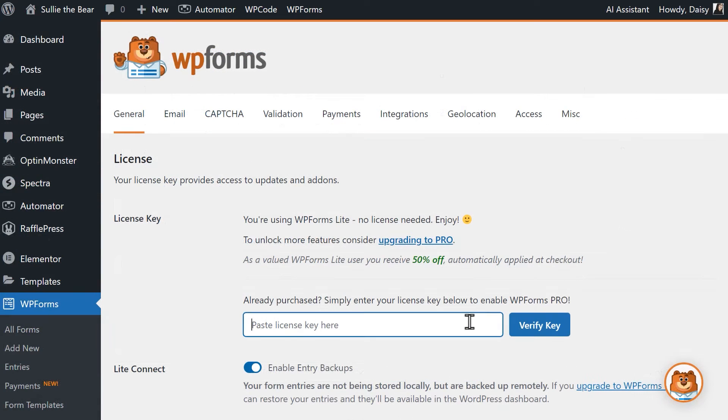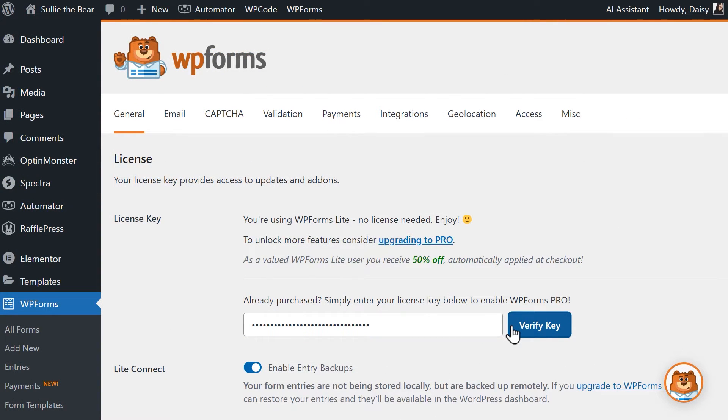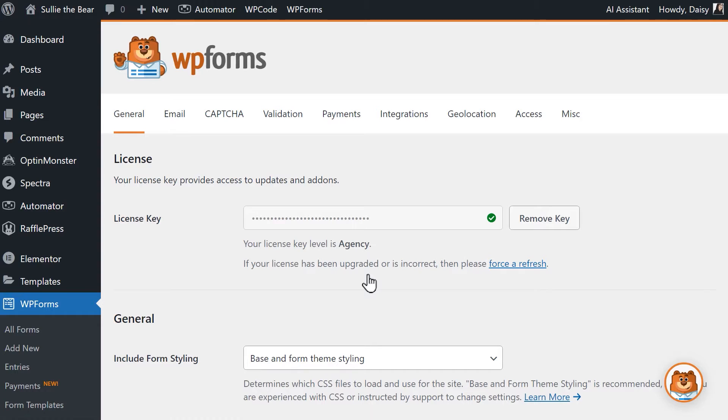If you decide to upgrade and purchase a WPForms license, you can install and activate the paid version of the plugin and return to the All Forms page.